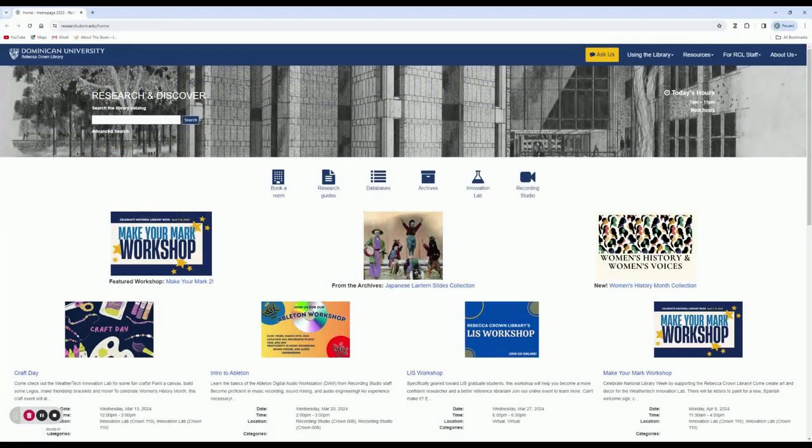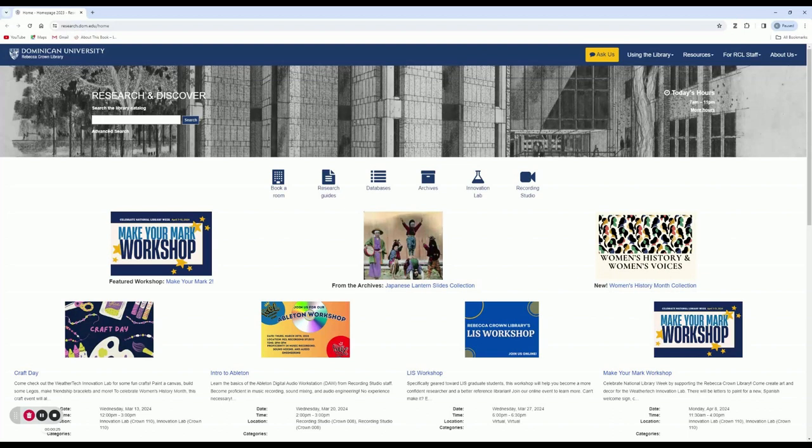Kanopy provides a wide variety of streaming films, documentaries, and movies that you can access anywhere as long as you have an internet connection.